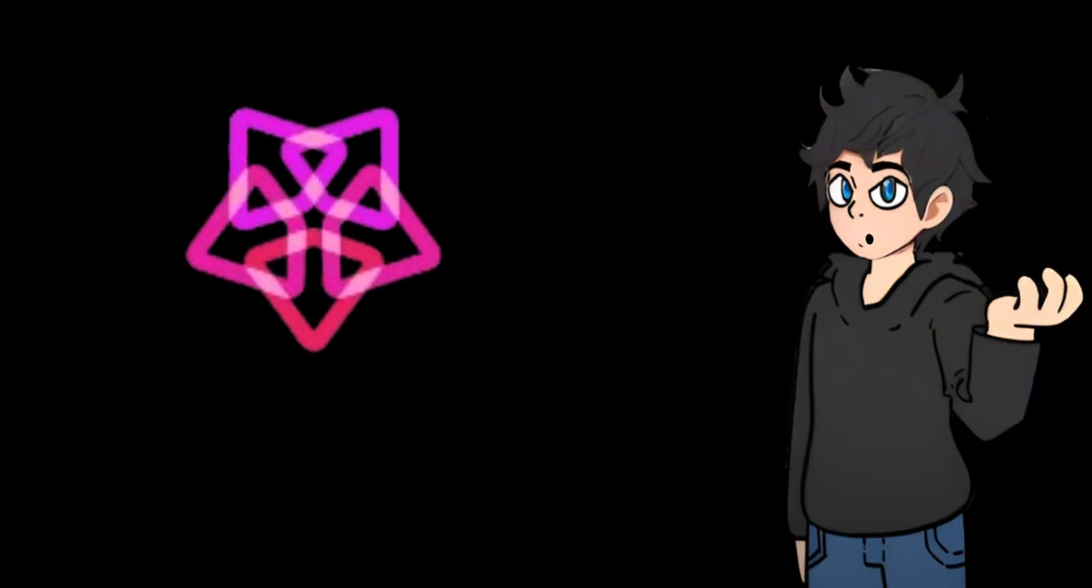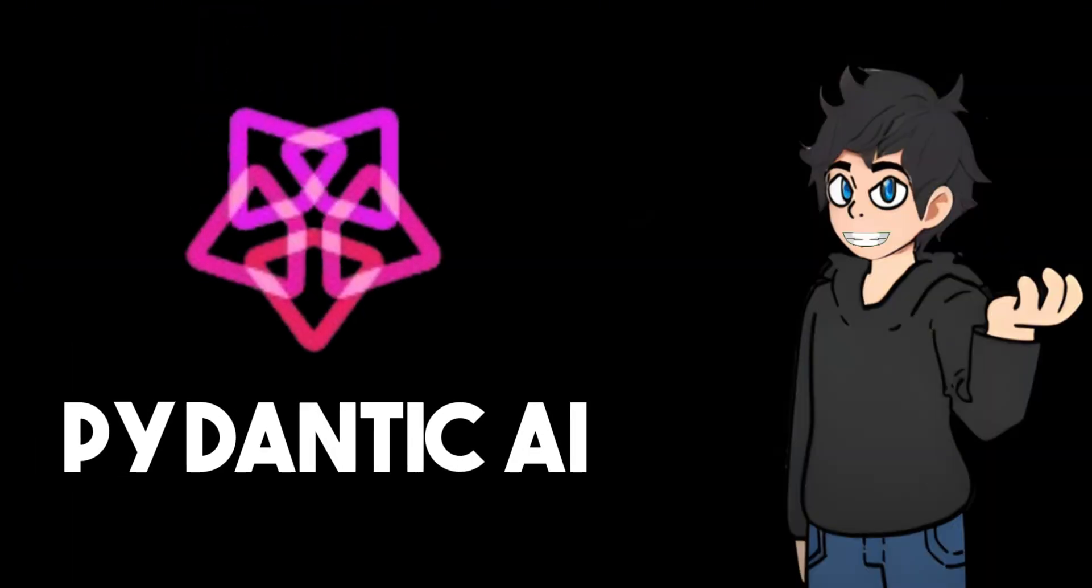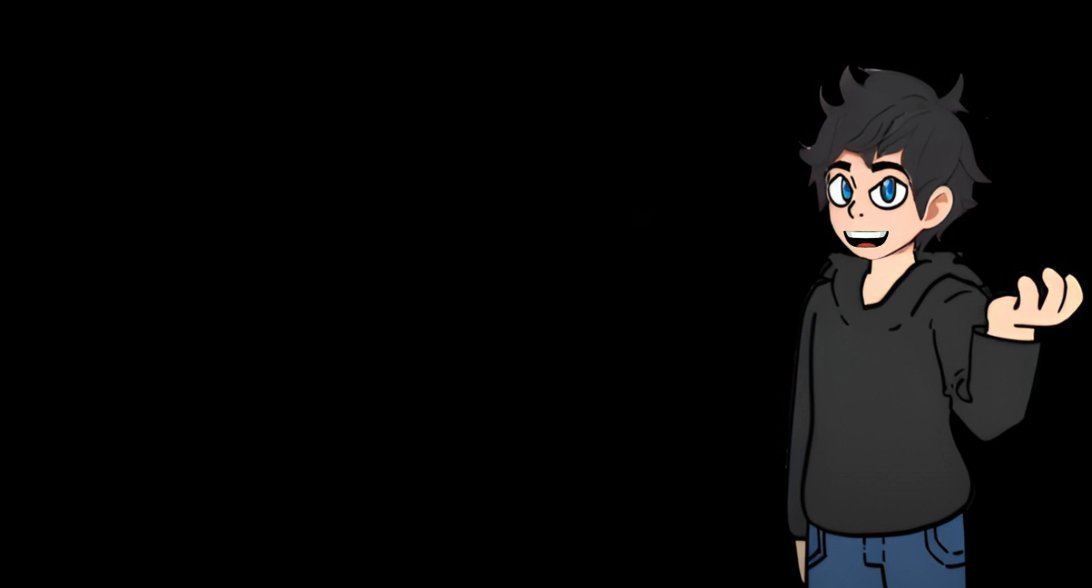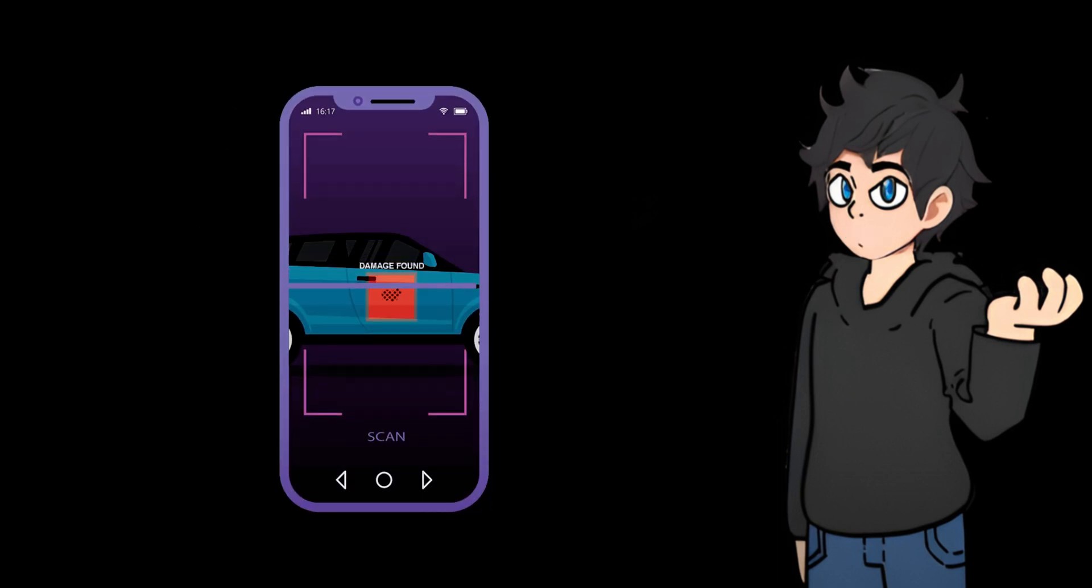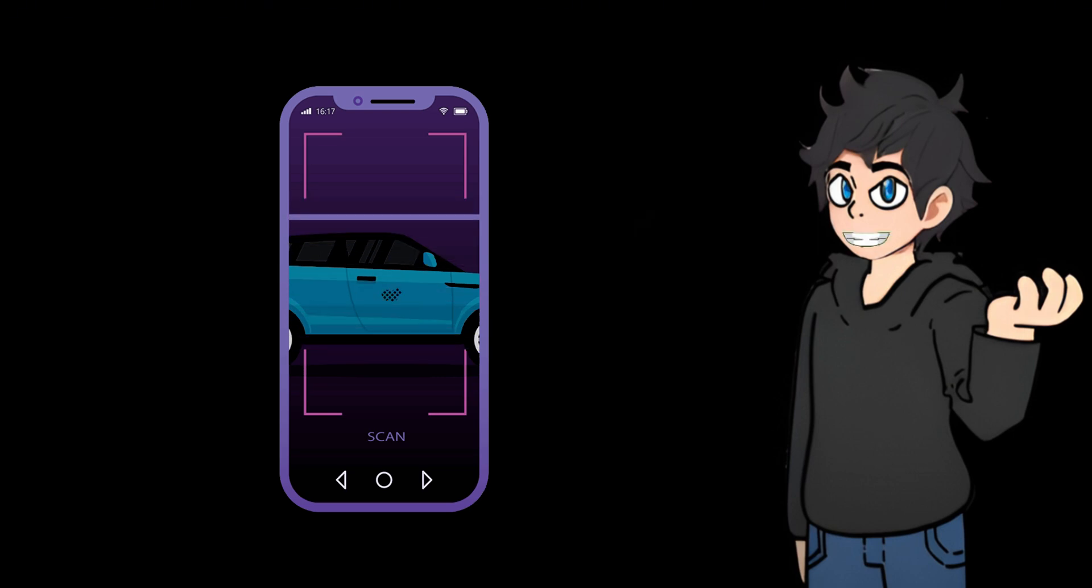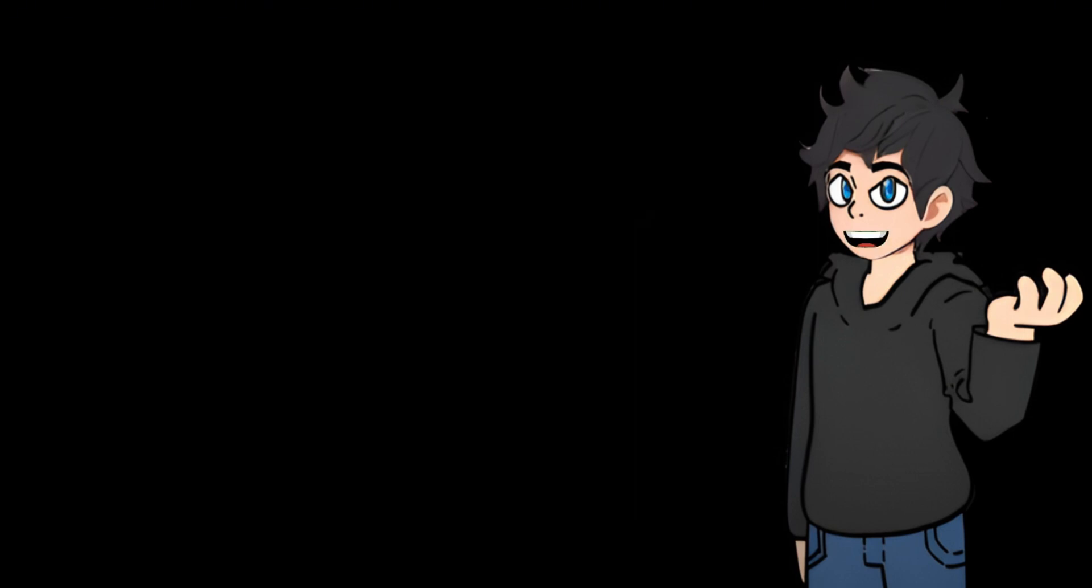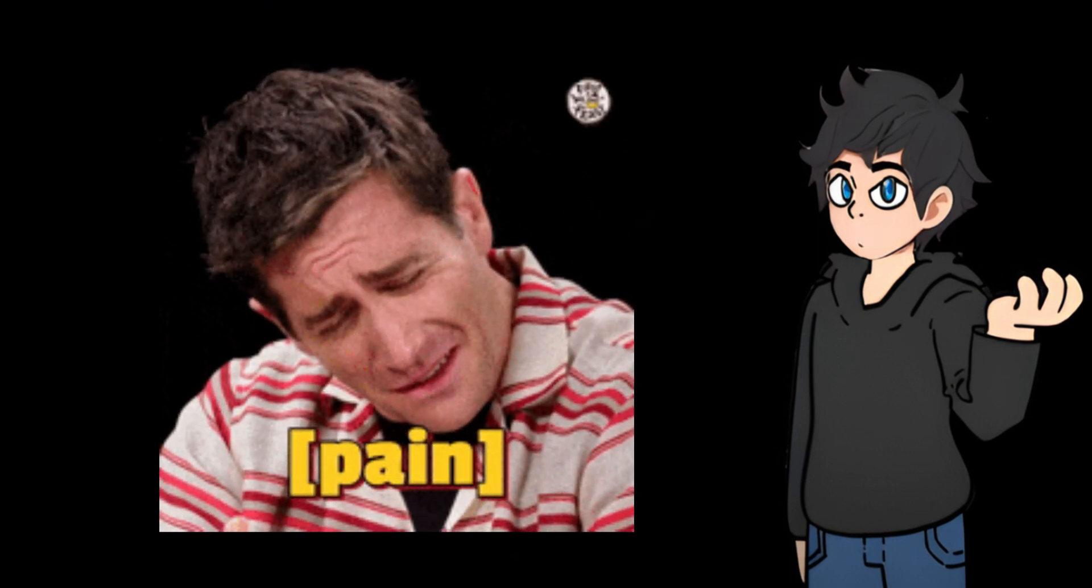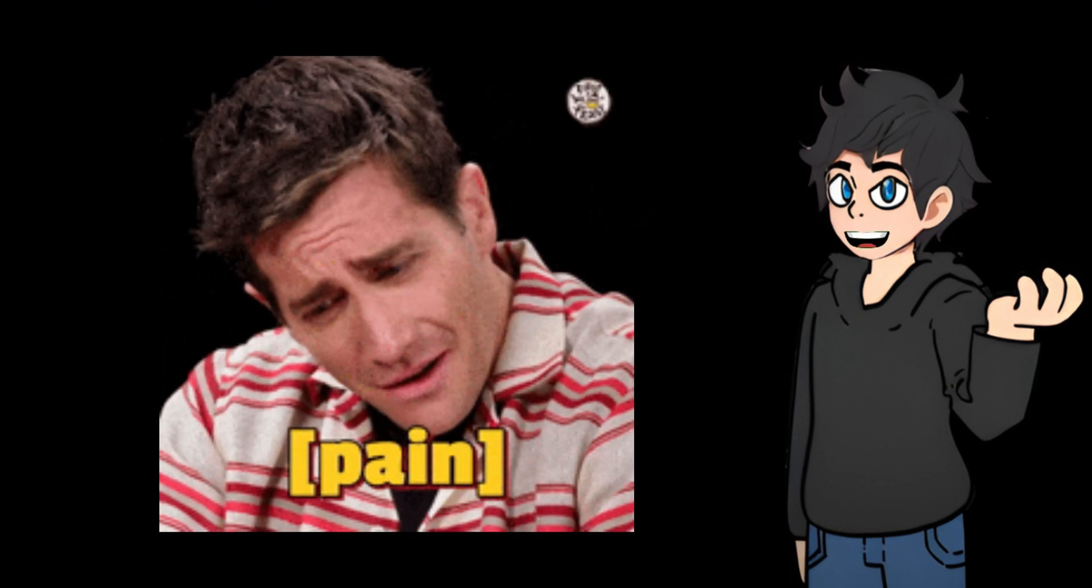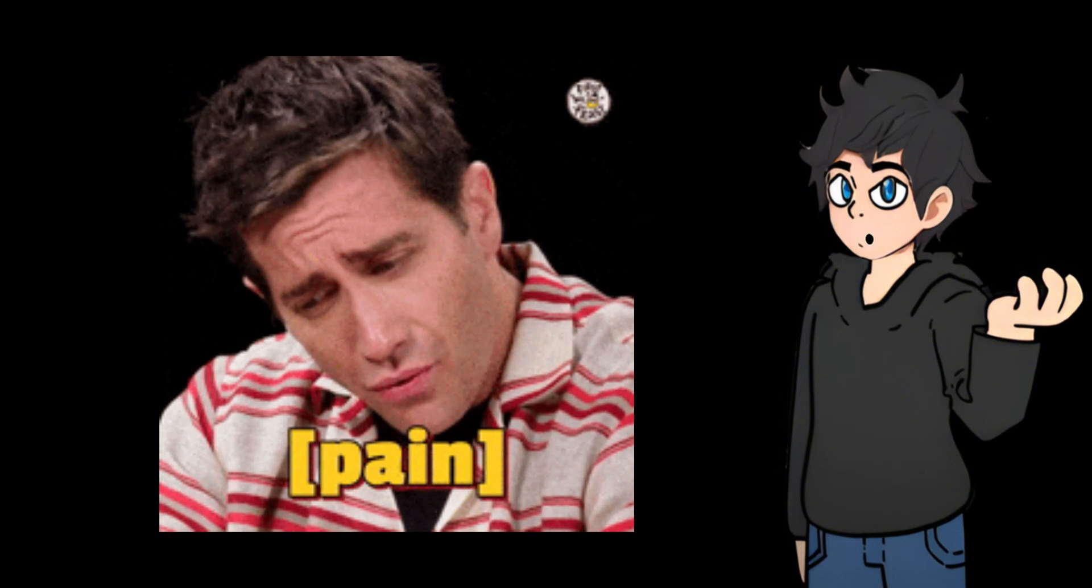Not long ago, the Pydantic team launched Pydantic AI, an AI agent framework based on Pydantic. It is designed to simplify the complexity of AI application development and address various pain points in AI agent development.